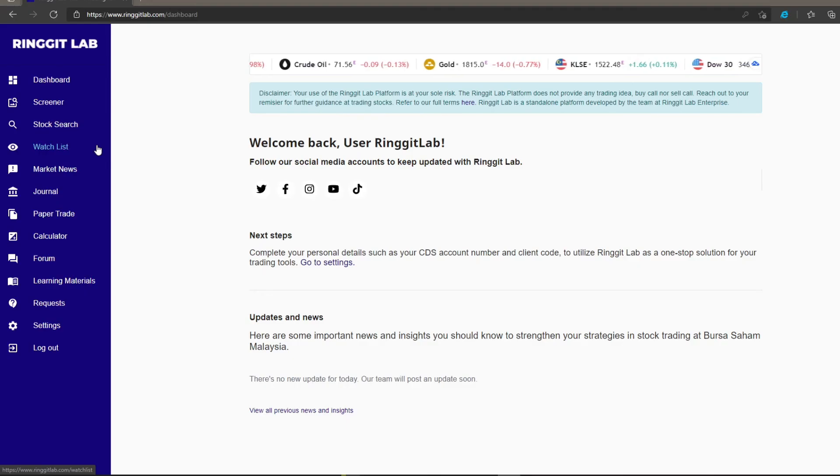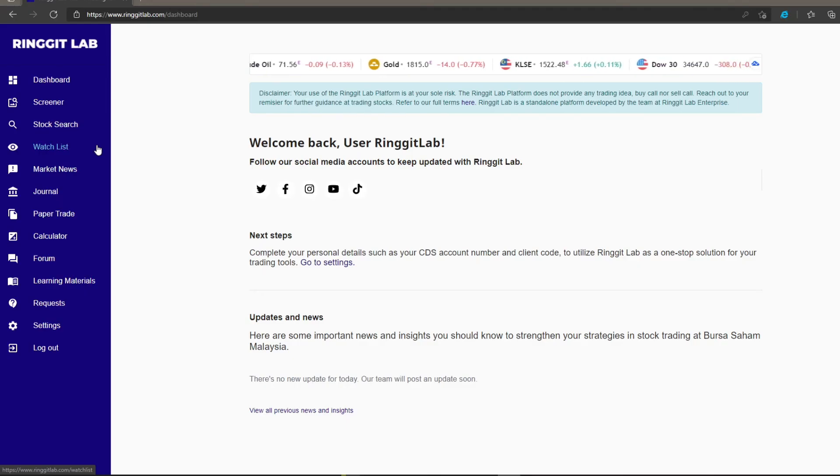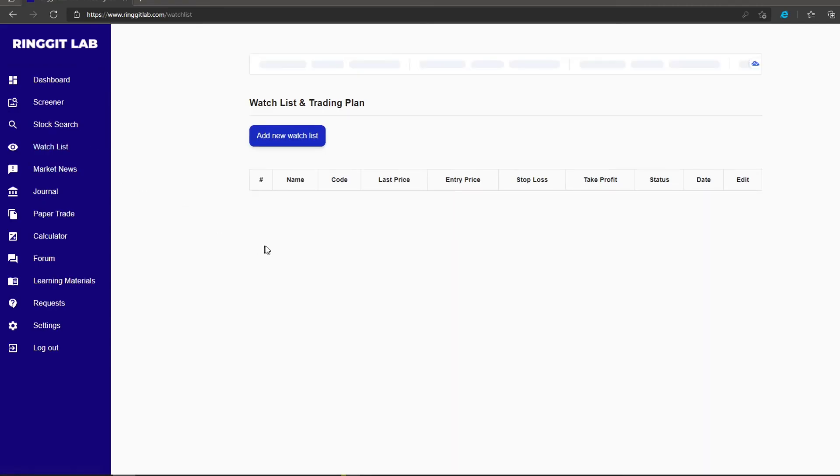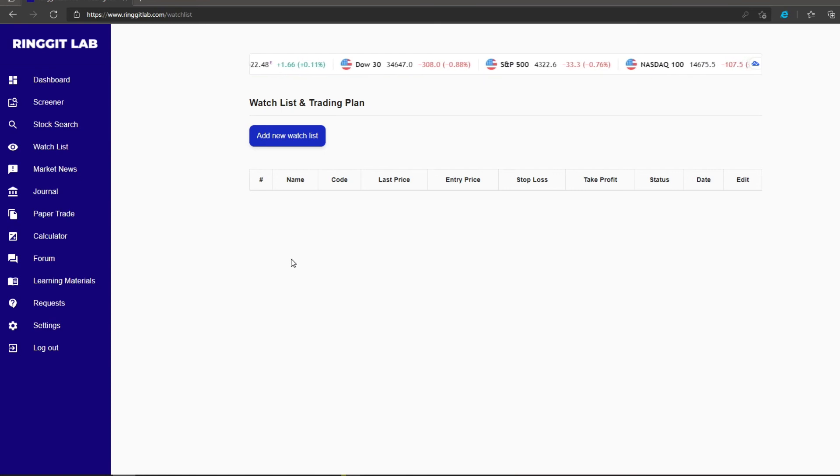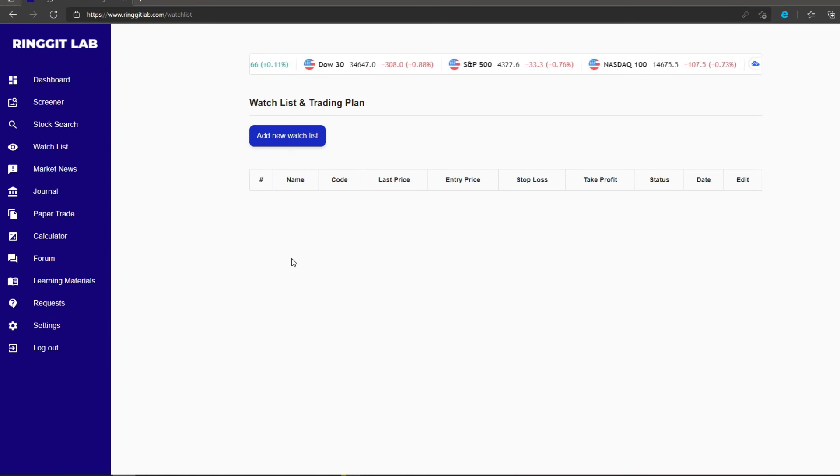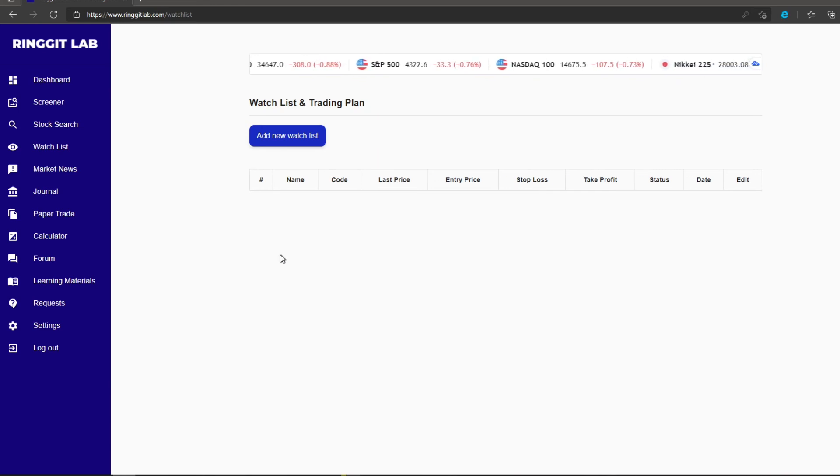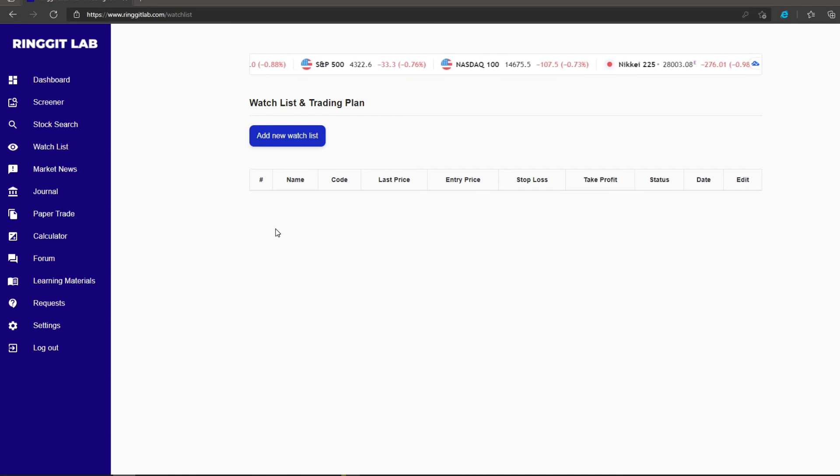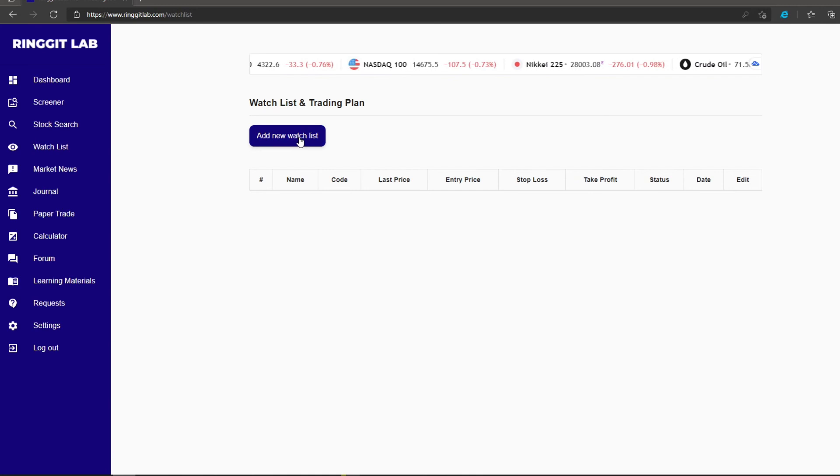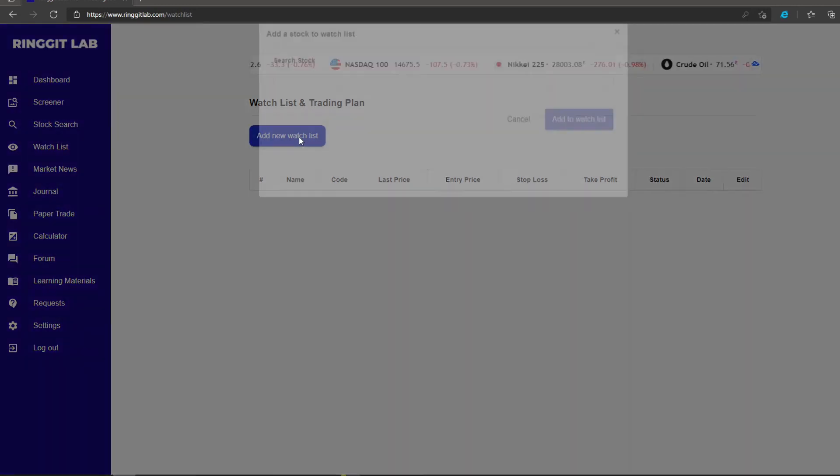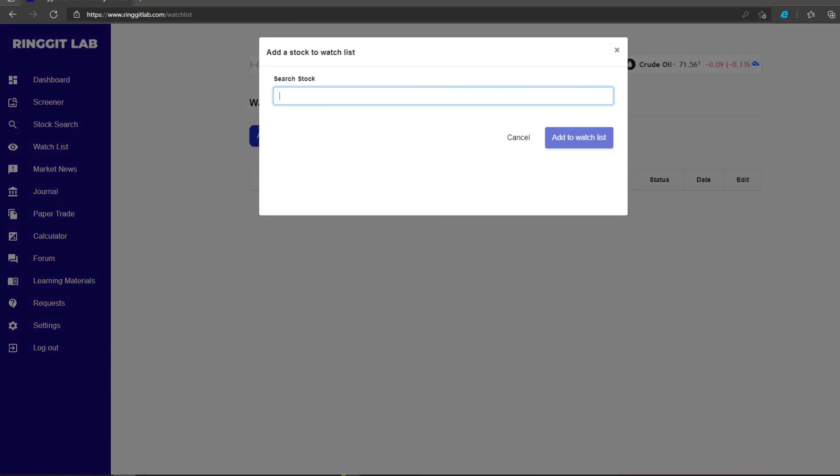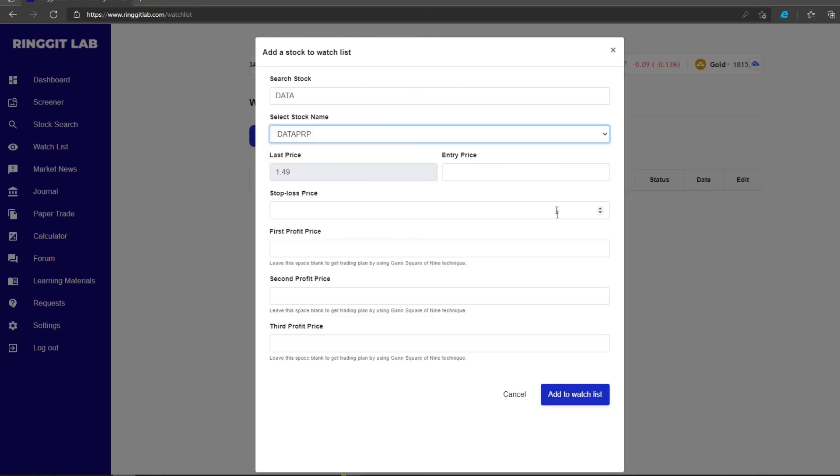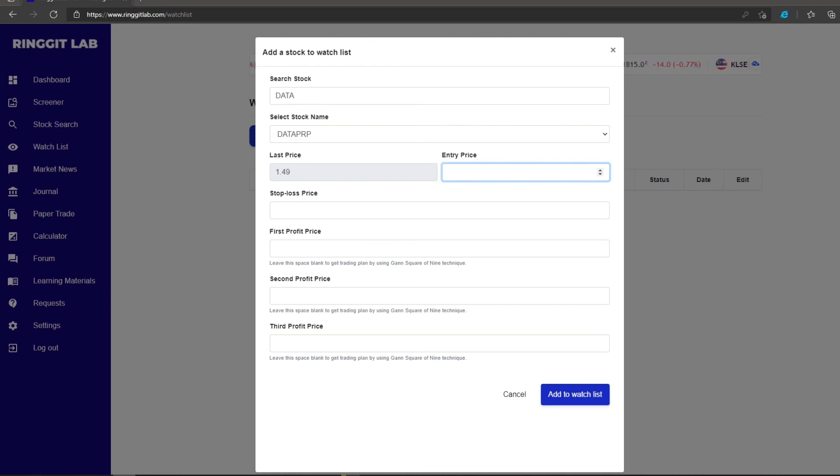In this video, we are going to explore one of Ringgit Lab's features, the watchlist. The watchlist feature is for users to have their favorite or targeted stocks that require close monitoring. Ringgit Lab will alert you to the movement of the stocks when the price hits your entry price via email notification. To use this feature, simply click add new watchlist and search for your preferred particular stock. Then, insert your preferred entry price for your stock.